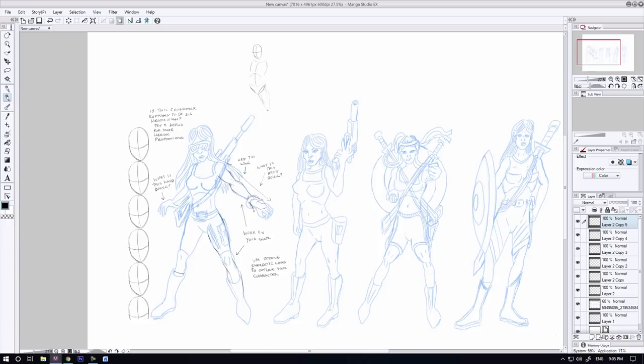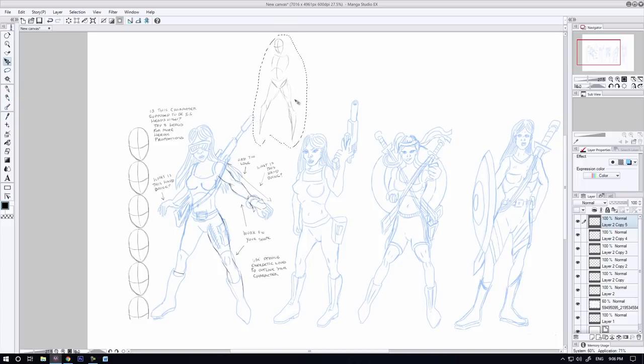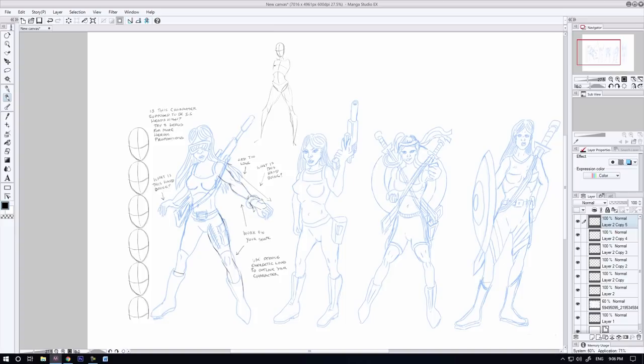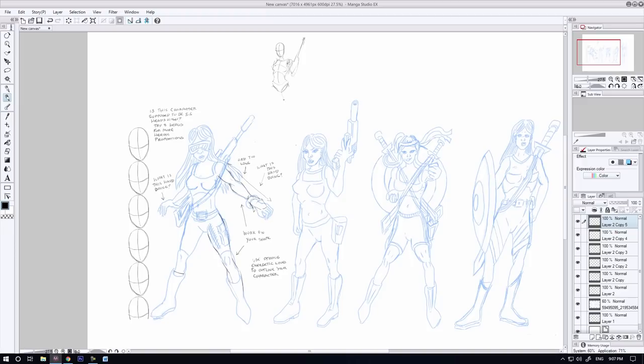At the top here, I'm redrawing this initial pose that Philip did for his first character and showing him that the pose itself is fantastic, it's a cool pose for this character, but there's just a few things he could do to make it a little bit more interesting and add some character and personality to it.